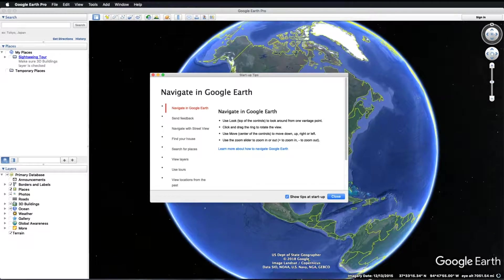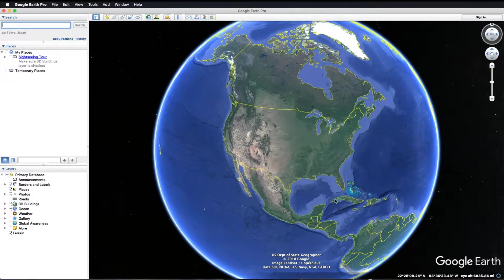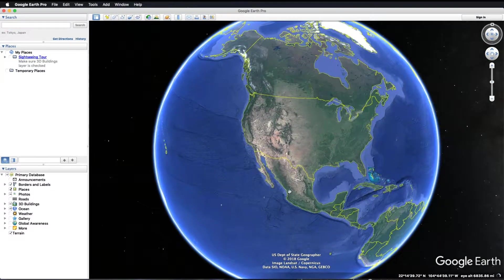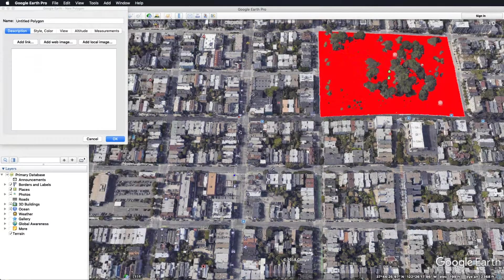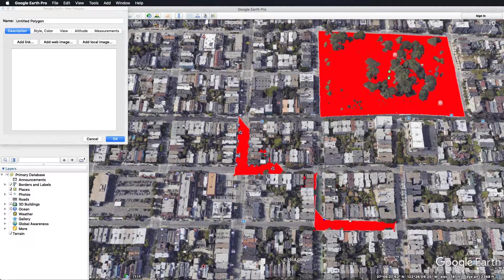Your service area is drawn on a map that displays where you own or operate facilities. Review your service area at least once a year to update it promptly when changes occur. A KMZ file contains geographical information that can be opened by an internet-based map browser, like Google Earth.